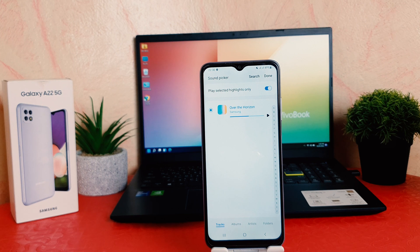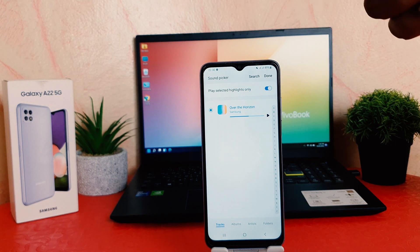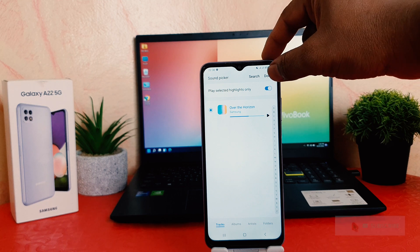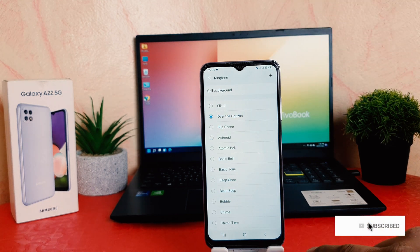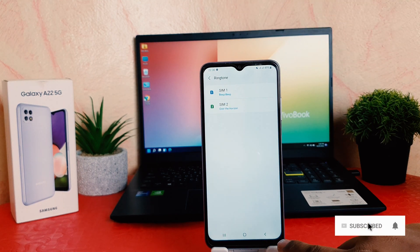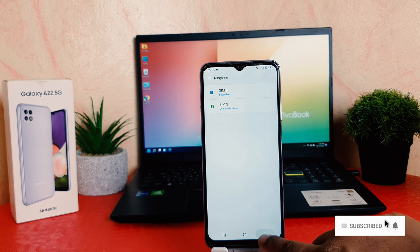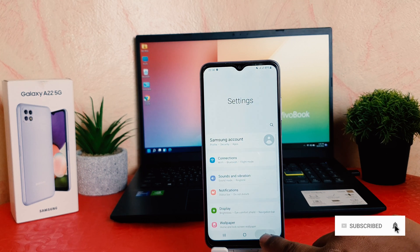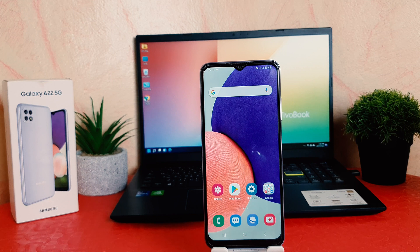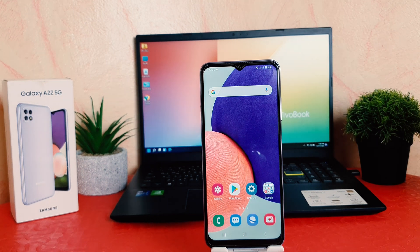And now if anybody's calling on my SIM 2, they're going to be playing this ringtone. Let me make here Done. So you can easily change ringtone in your Samsung Galaxy A22. That's for now. Thanks for watching my video. See you next one. Peace.